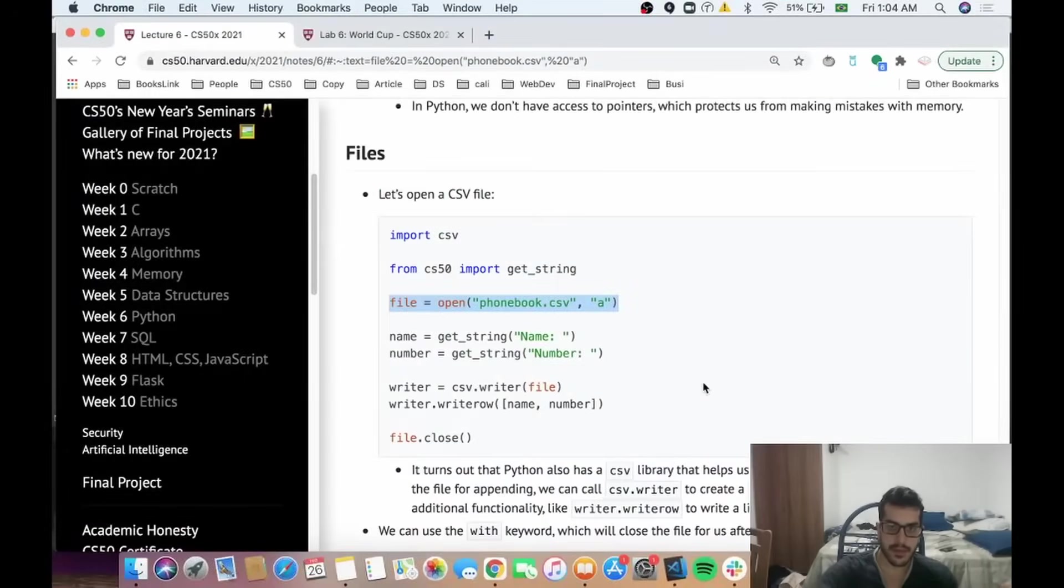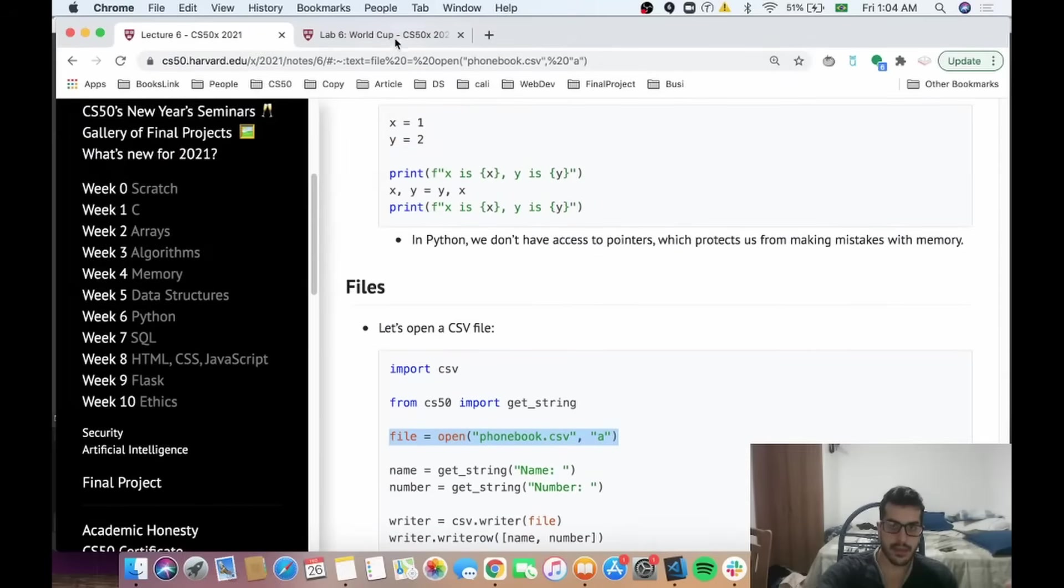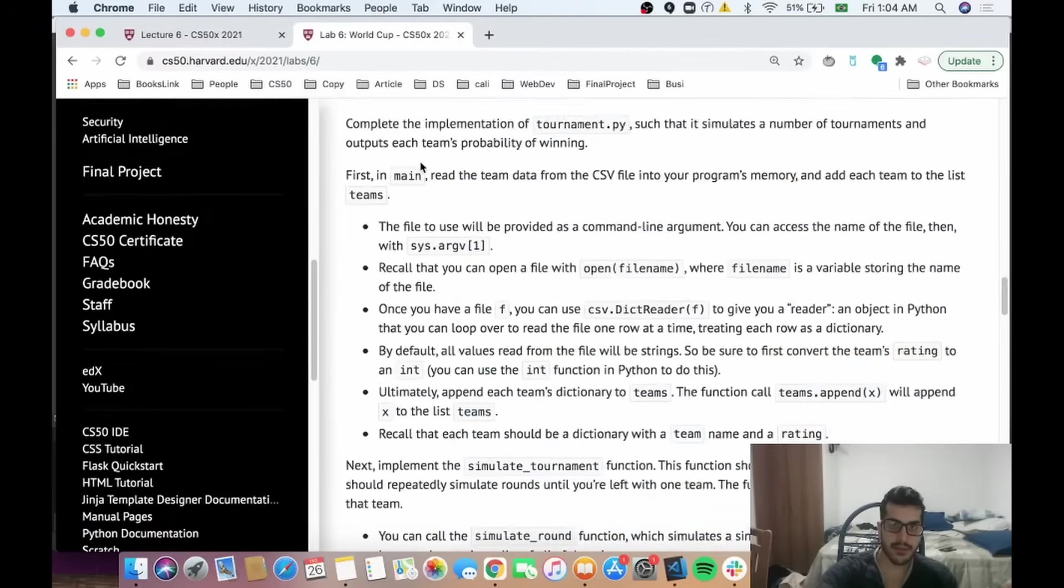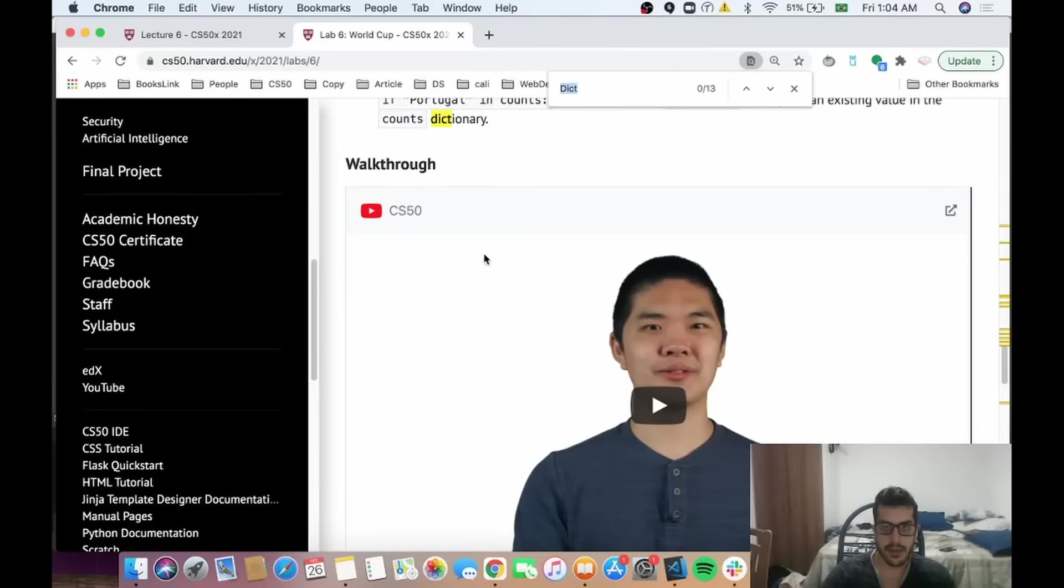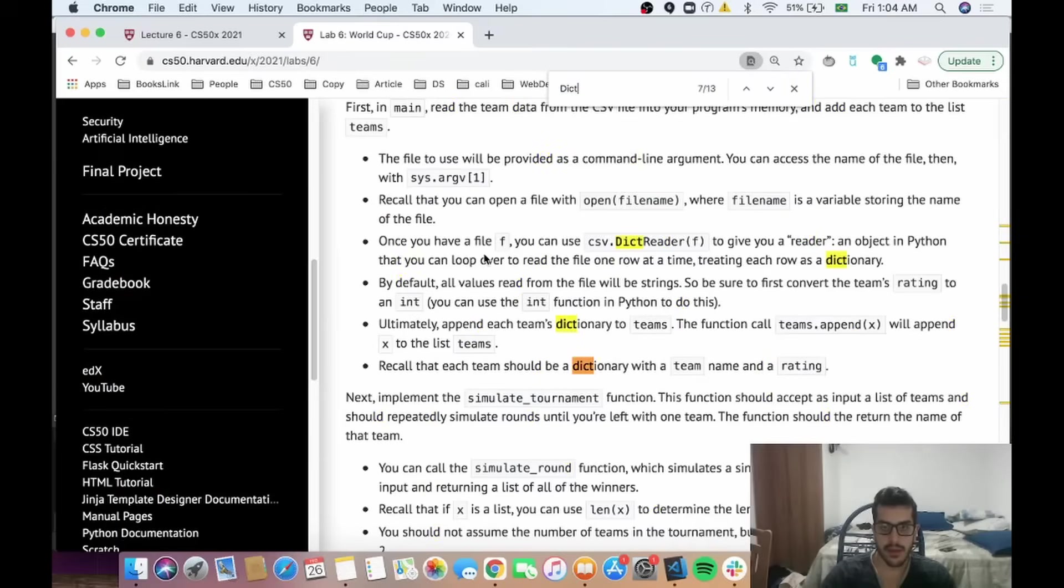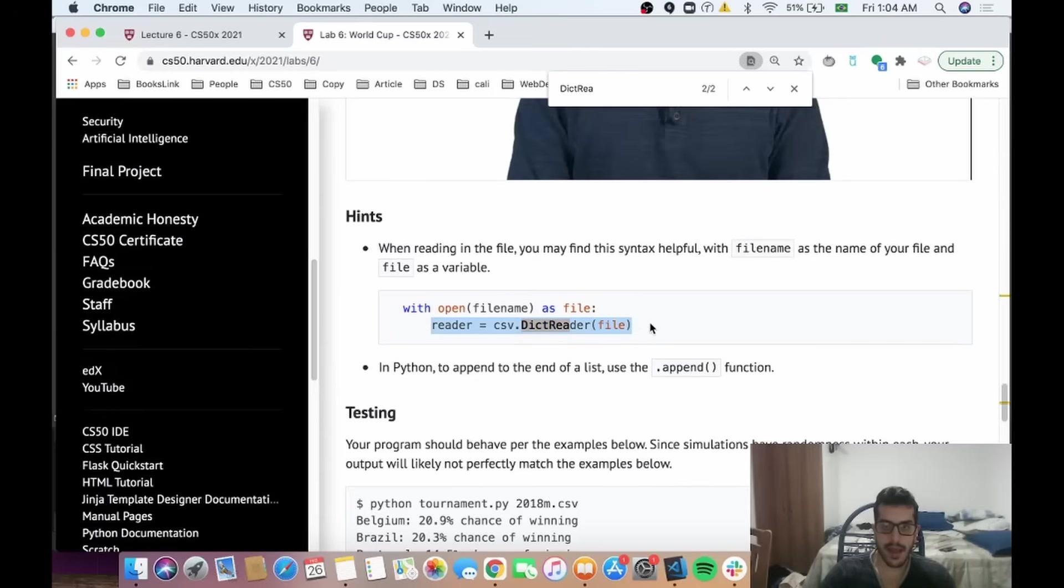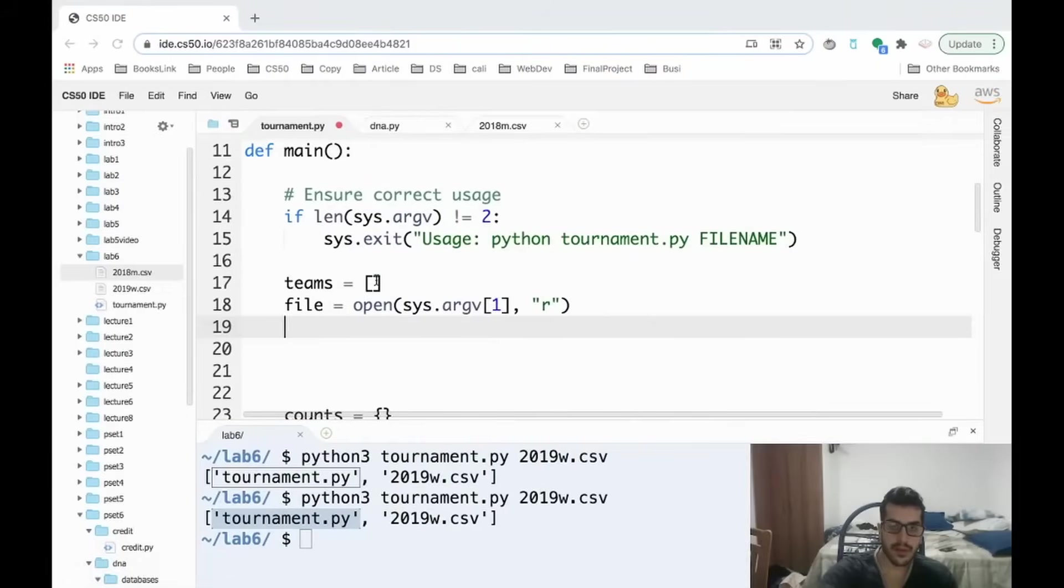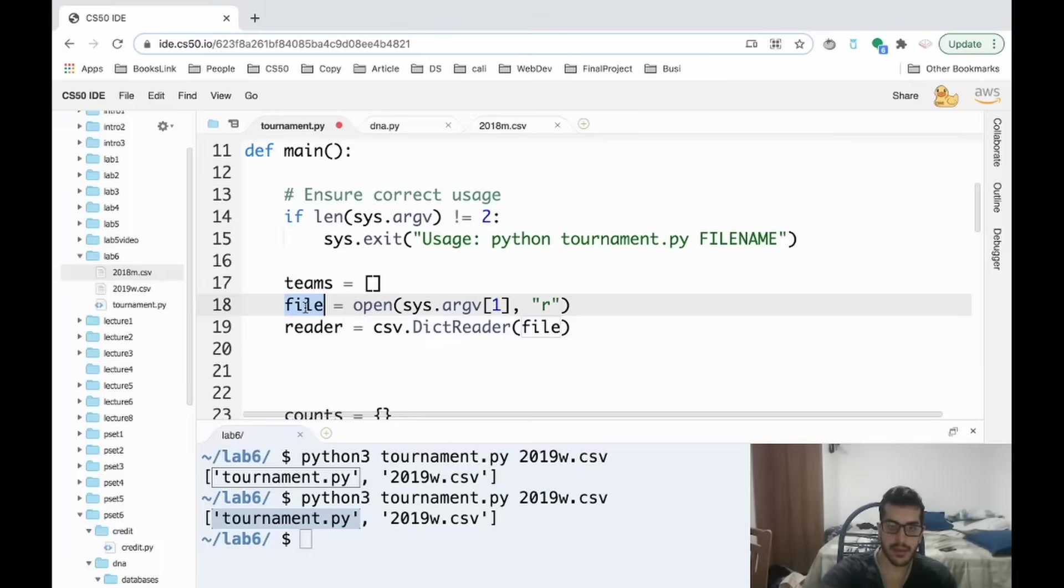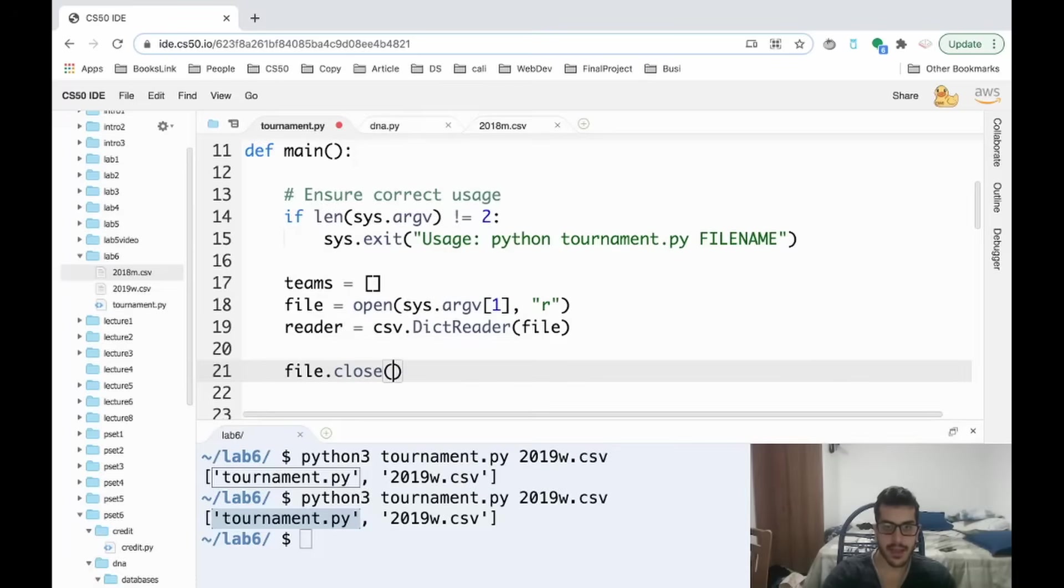Another function they give us is the csv.DictReader. In the problem set you see that there is a thing called DictReader, which is a really useful function that helps us to turn that file into a dictionary. This will be very important because it makes our lives easier. If we turn that into a dictionary, we need to close the file, so let's close it now.